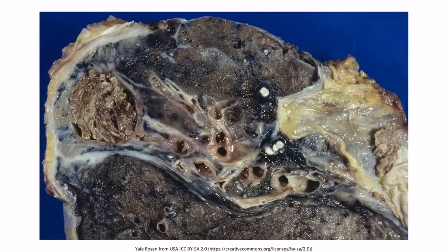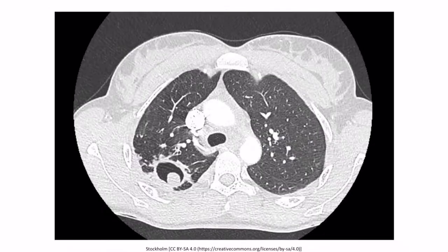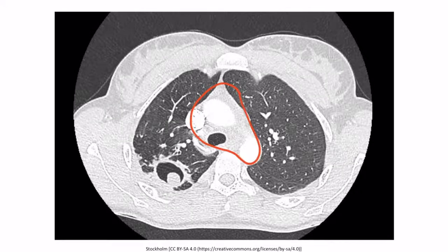This is an image of an aspergilloma in a lung — you can see the fungal ball, or aspergilloma, right here. This is an image of how an aspergilloma may appear using imaging. This is a cross-section of the thorax; we can see the heart right here and an aspergilloma in the lung right here.